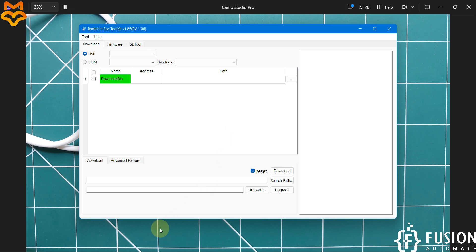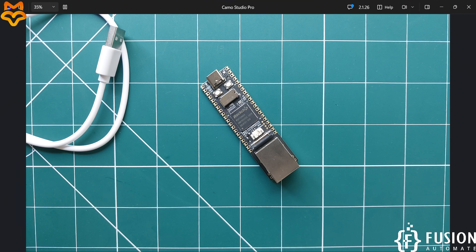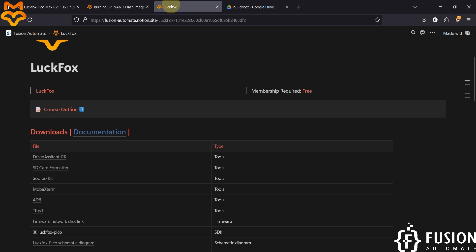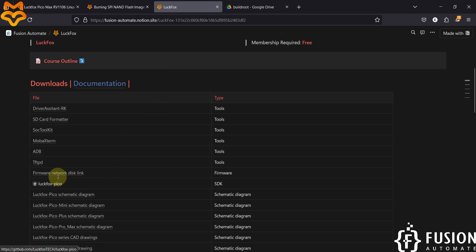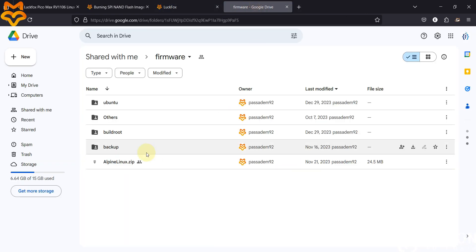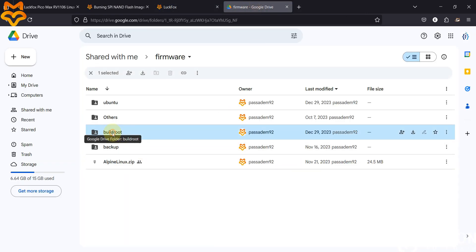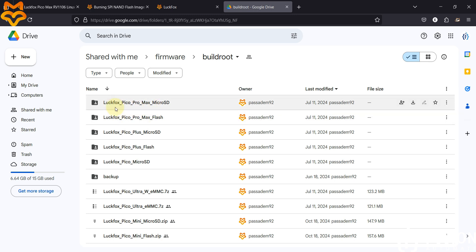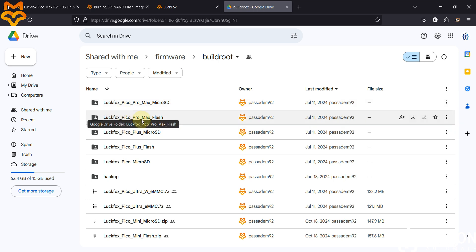Now we want to flash the BuildRoot operating system into our board, so we need to download the image file. You can download it from Google Drive — I have provided the link as the firmware network disk link. Open that, and here you can see the BuildRoot folder. Double-click on it and you'll see LuckFox Pico Pro Max micro SD card BuildRoot OS and LuckFox Pico Pro Max NAND flash BuildRoot OS.